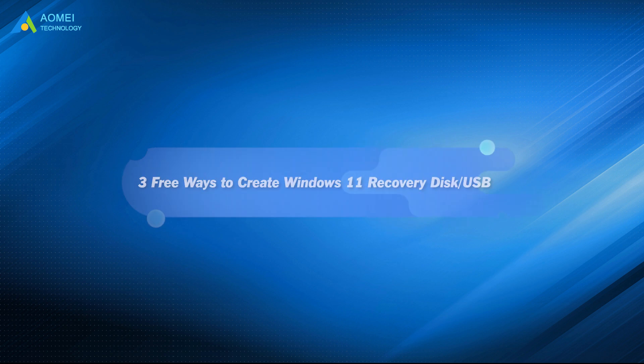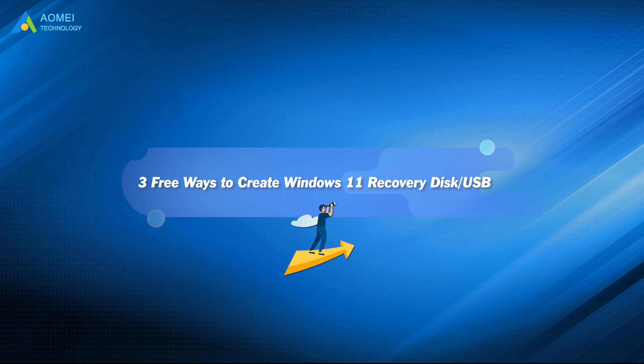This tutorial will guide you three free ways to create Windows 10 or 11 recovery media step by step. Don't miss it.